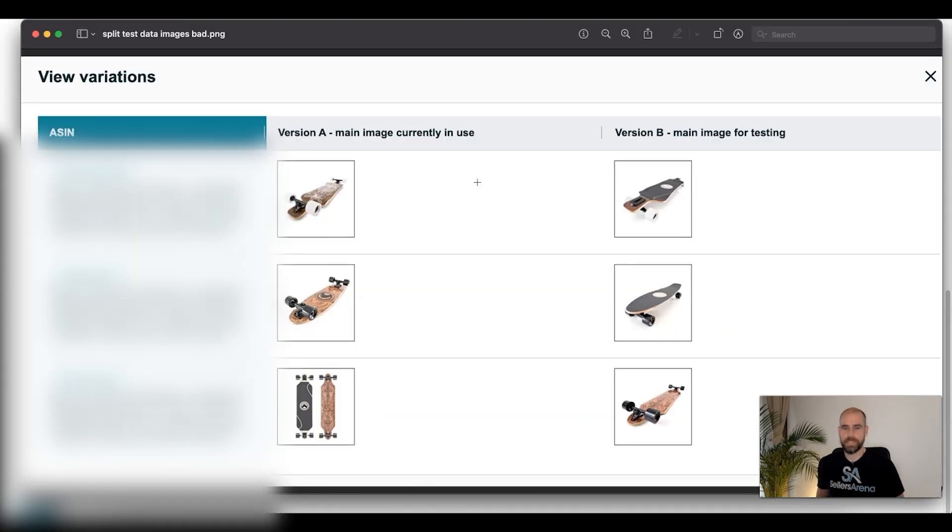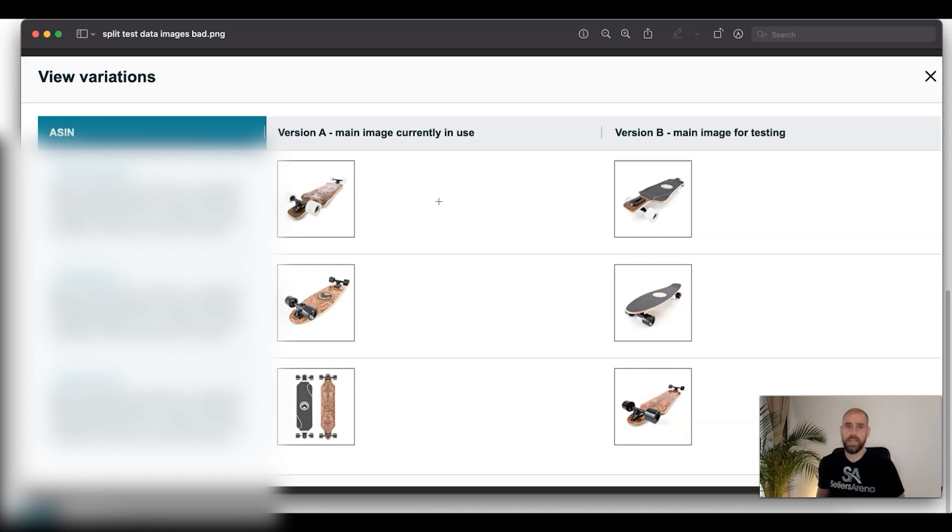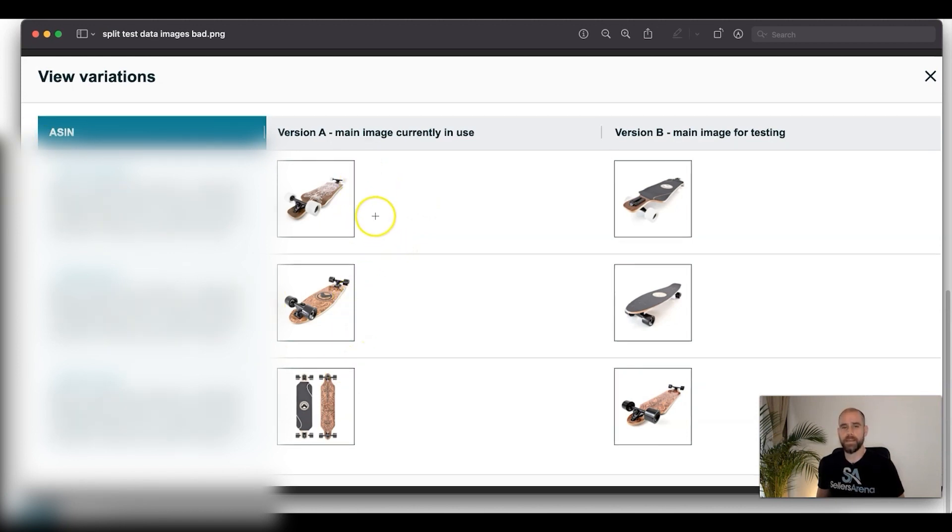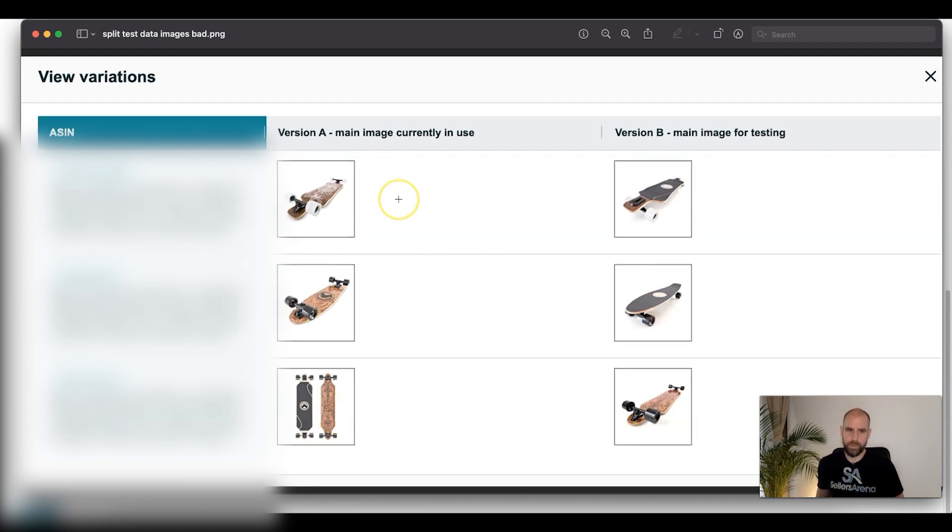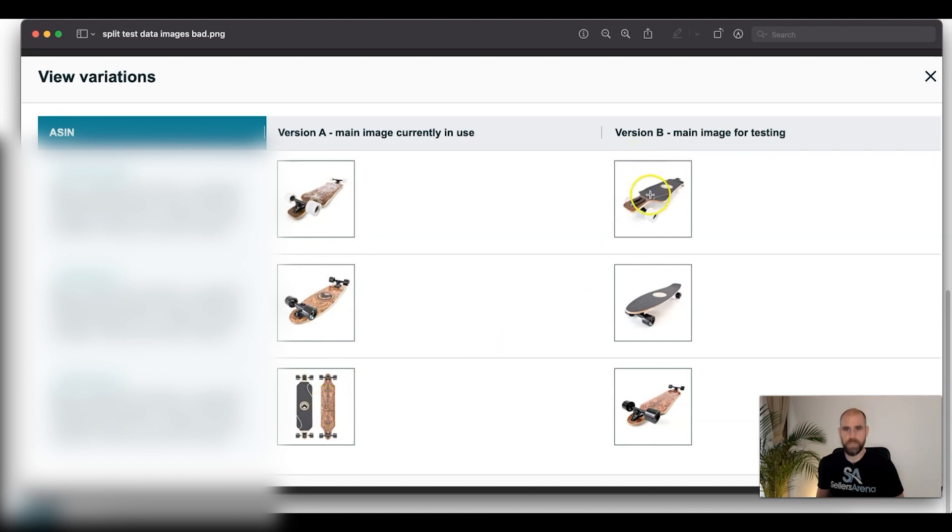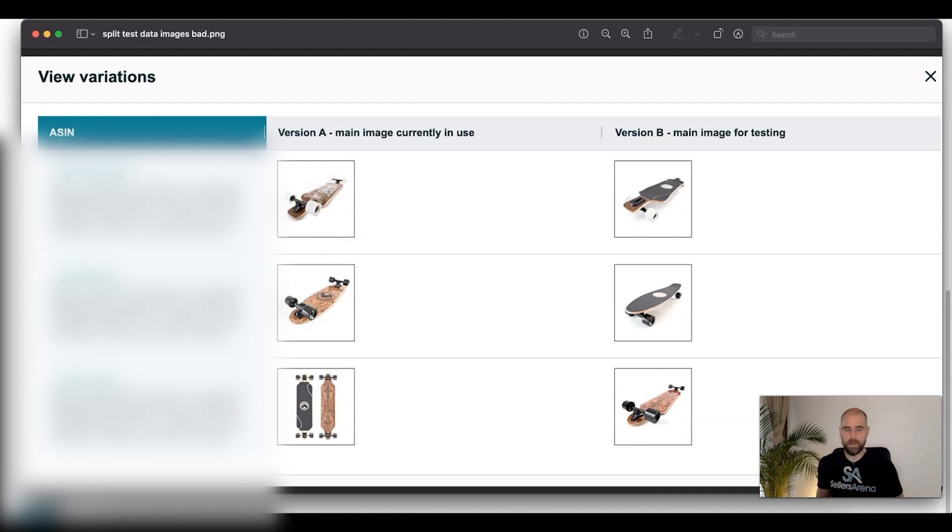This is an example of how not to do it. This is a client we worked with a while back that was selling skateboards. When we initially set up the test it was incorrect. Here's why: because this listing had three variations. This is variation one, a different skateboard from these two. This is variation two, this is variation three. What Amazon is going to make you do for the split test is pick the version A image for all three of your variations and version B image for all three of your variations.